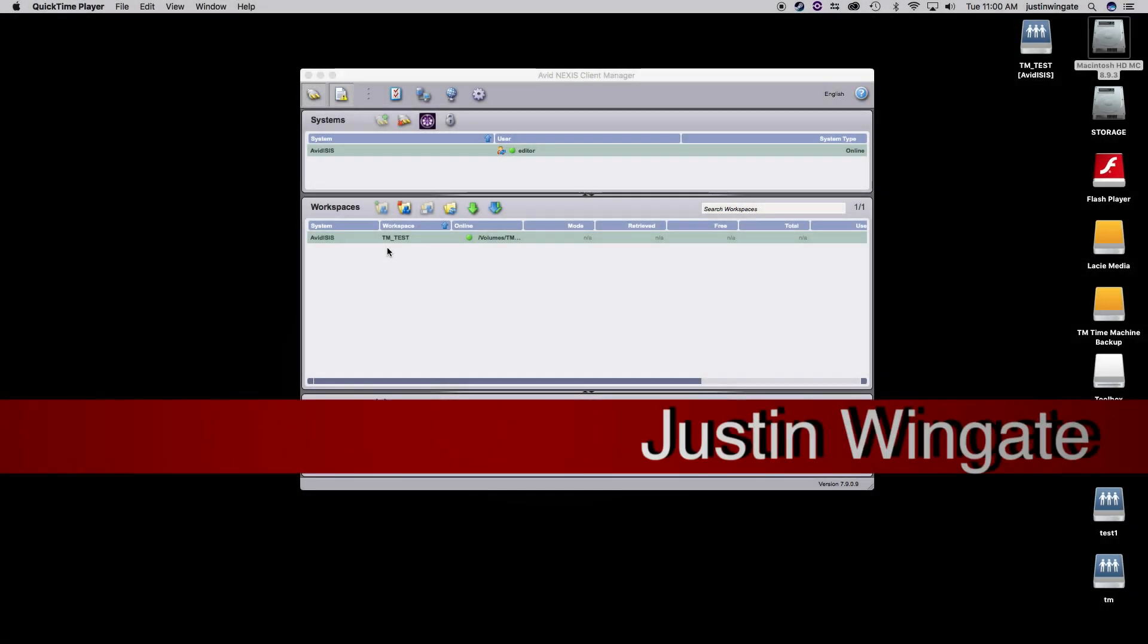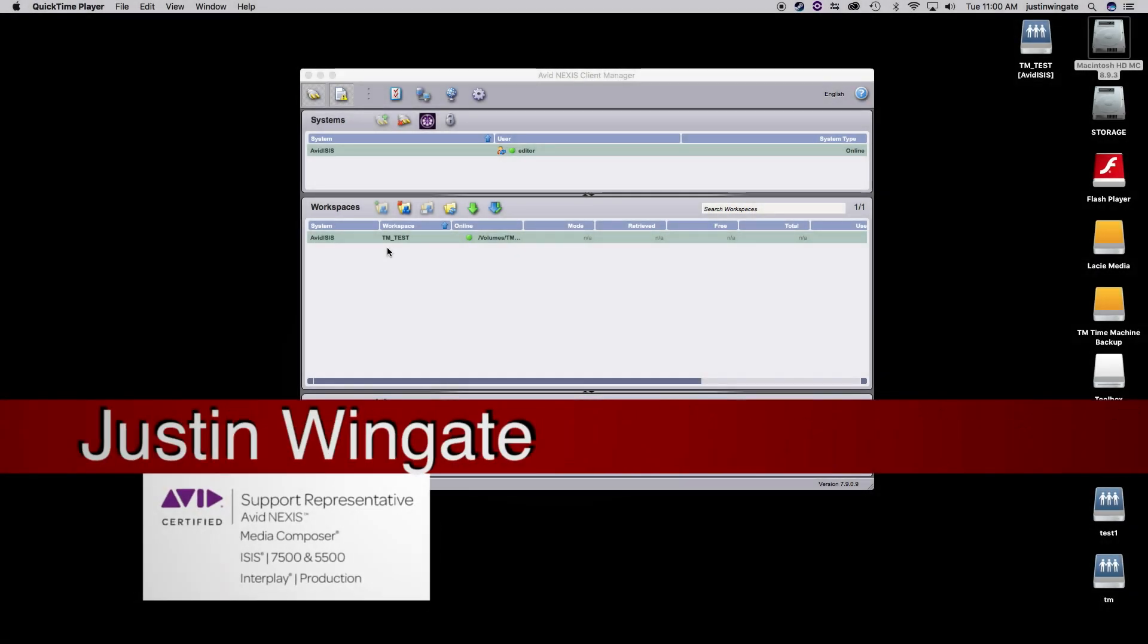Hello everyone, Justin Wingate here from TM Television, your local Avid reseller in the DFW area and beyond.